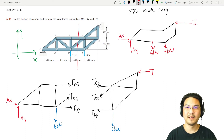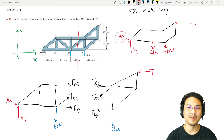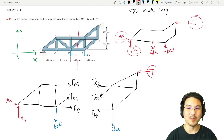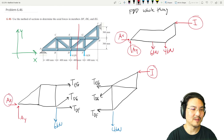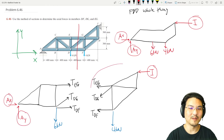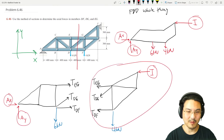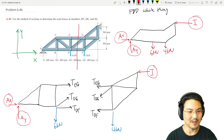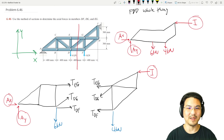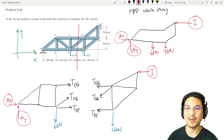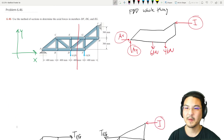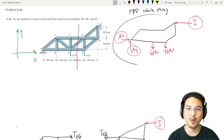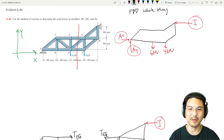For the whole structure we can write three equations to solve for three unknowns. Once we know those three unknowns, for the right section we'd only have three left to solve for, and for the left section only three to solve for as well.